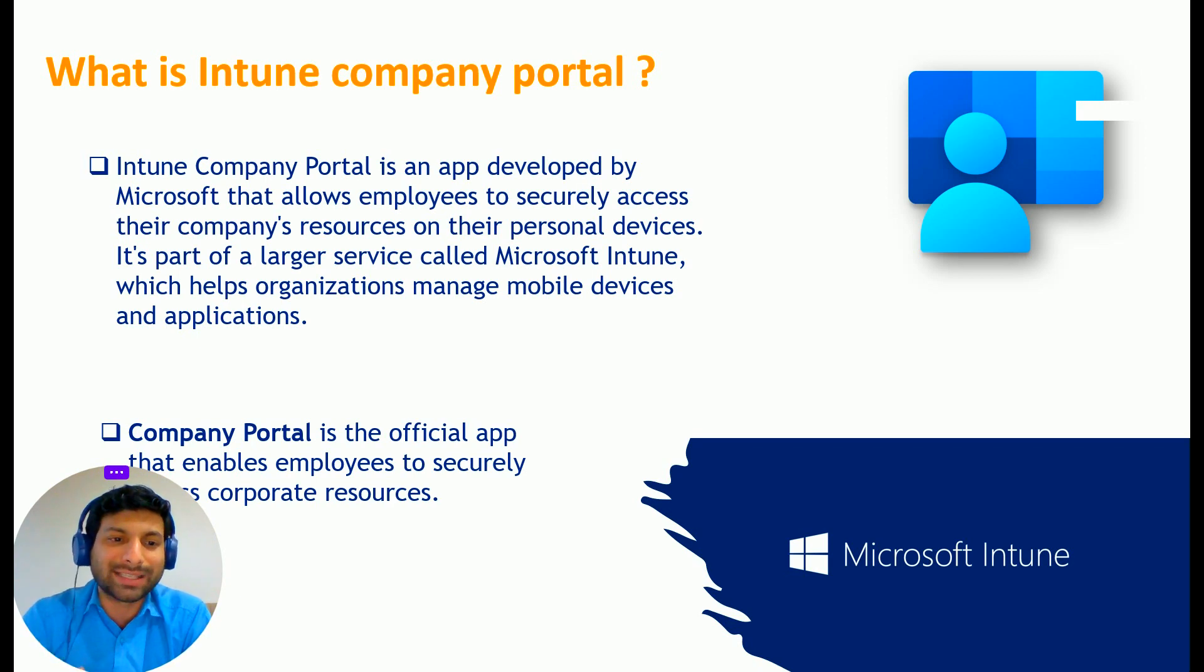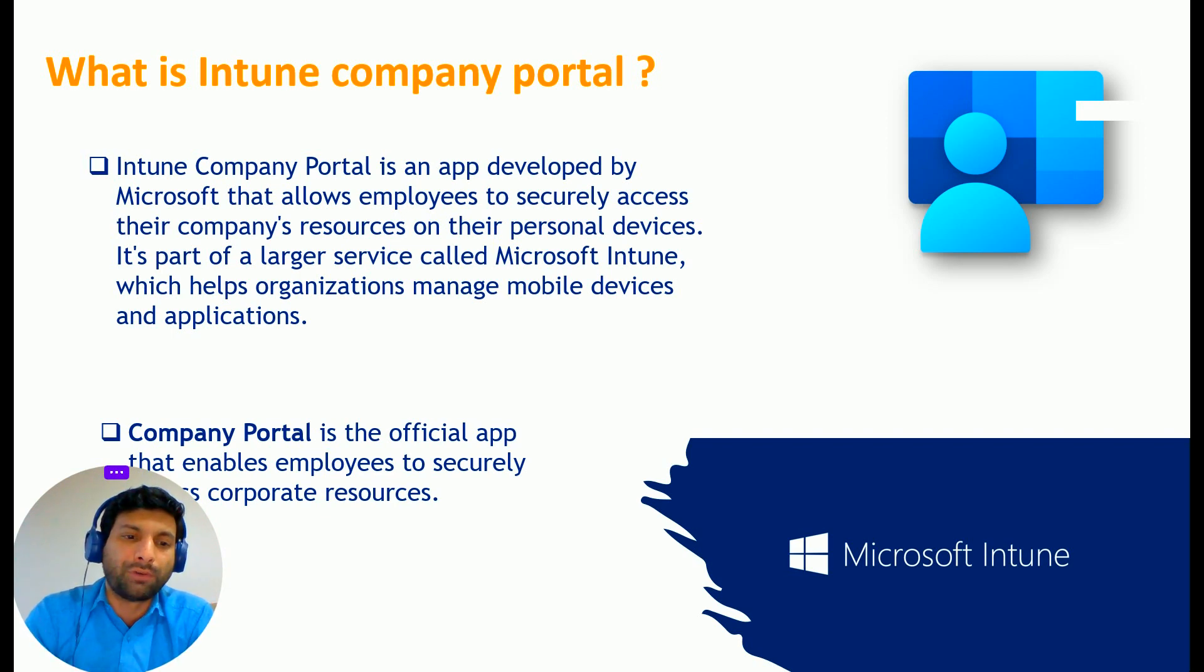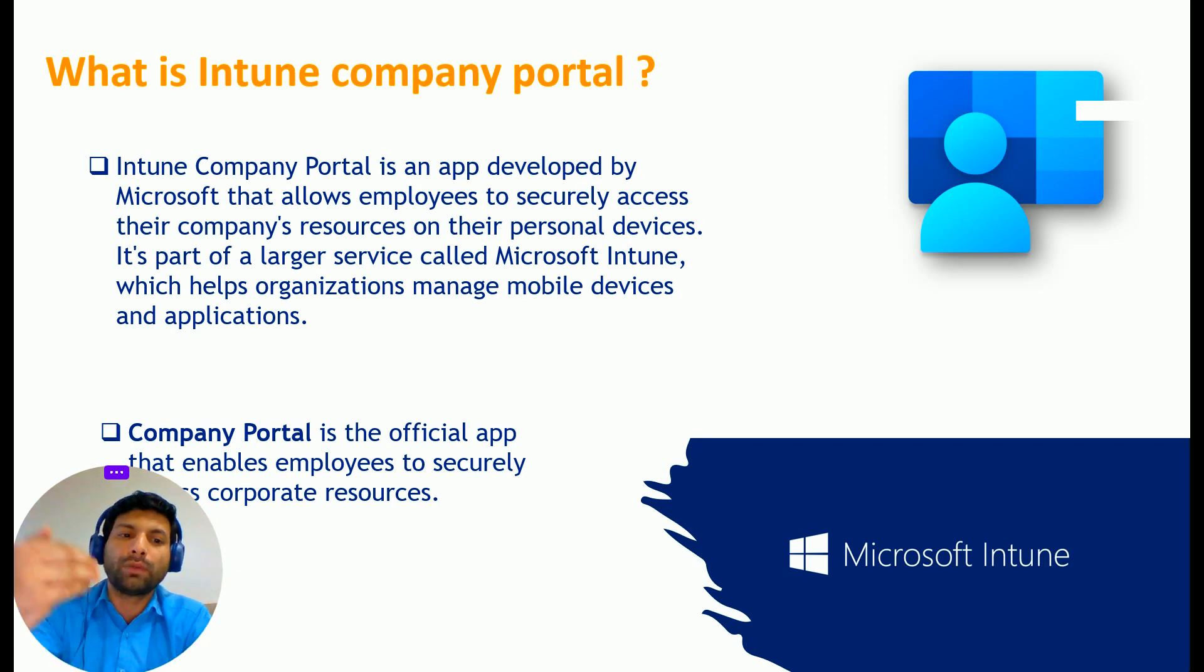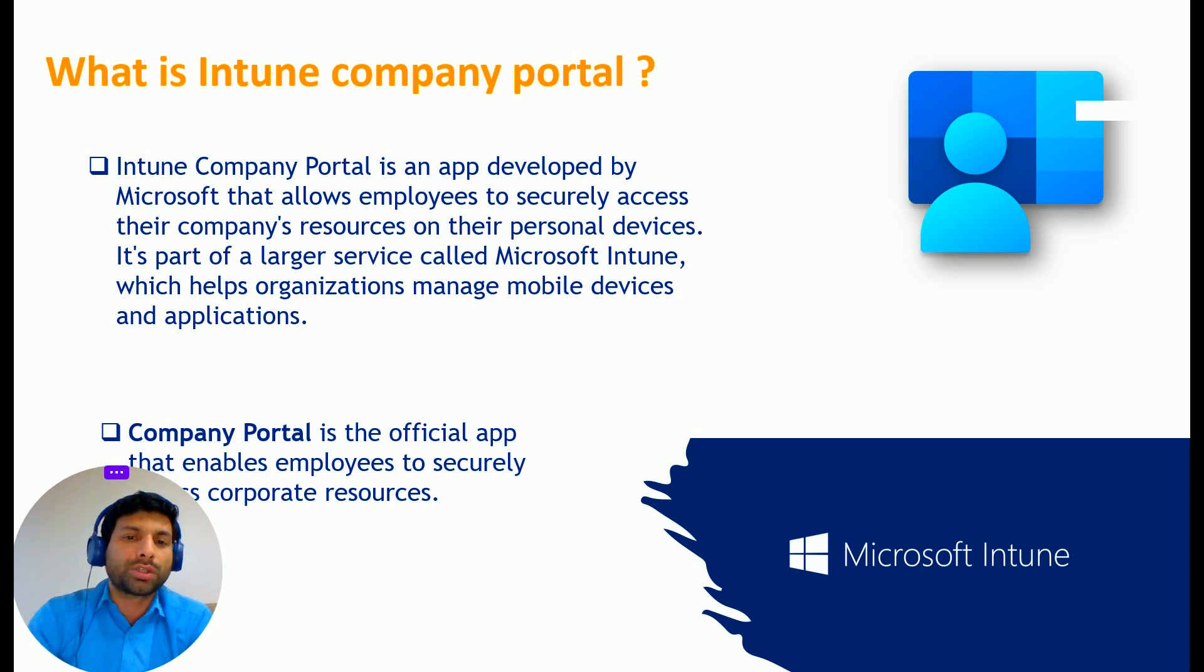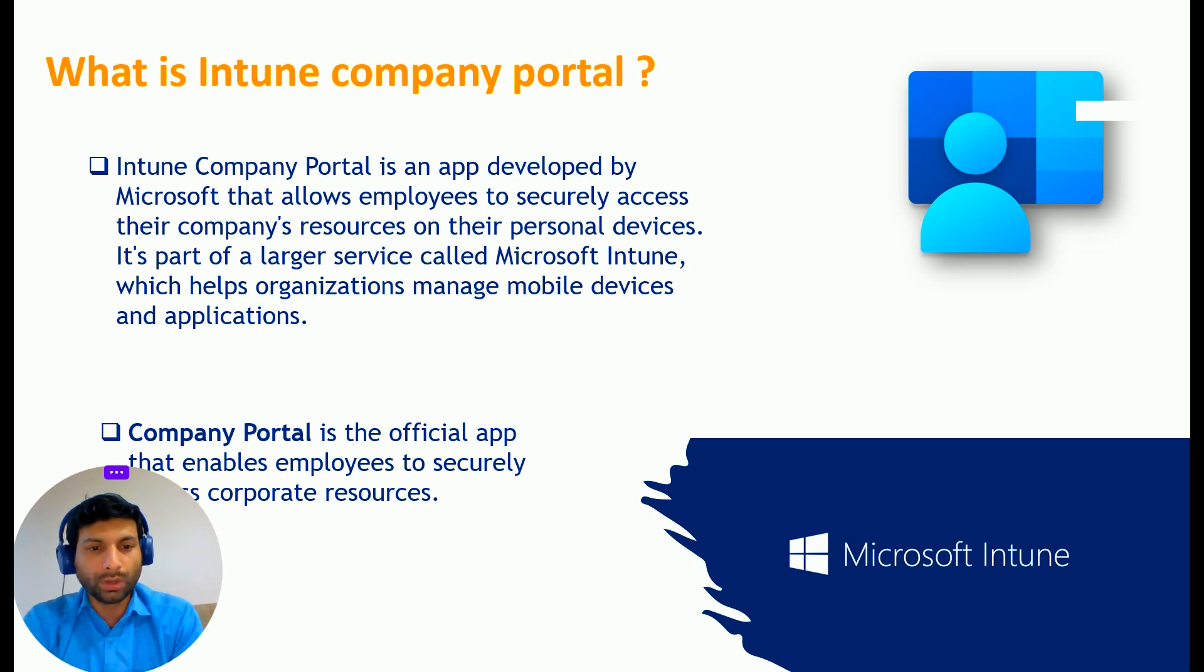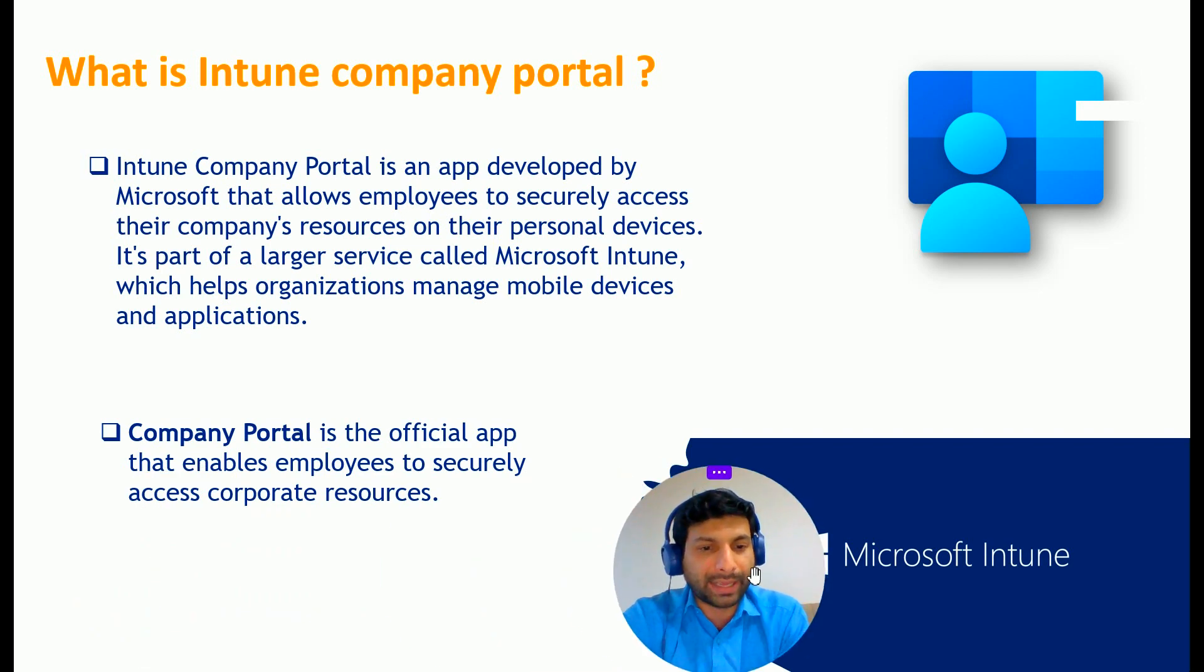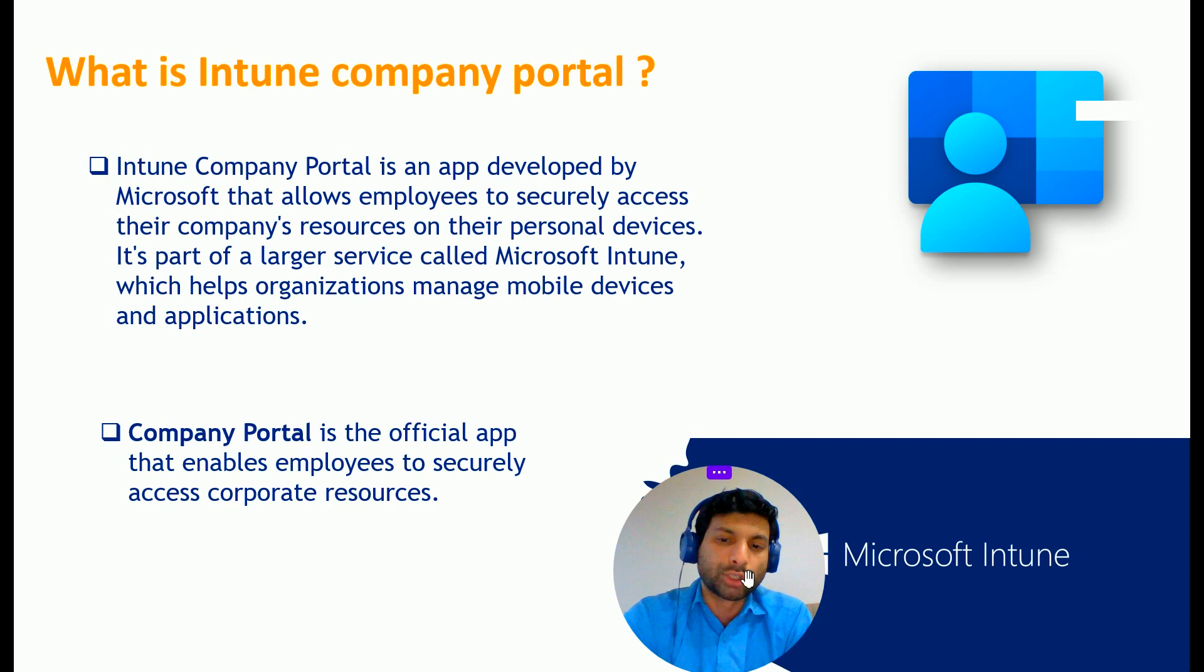You can install Company Portal on your mobile phone and configure it. When you configure it, it gets enrolled with Intune and you can access your company resources through Company Portal. So Company Portal is the official app that enables employees to securely access corporate resources.